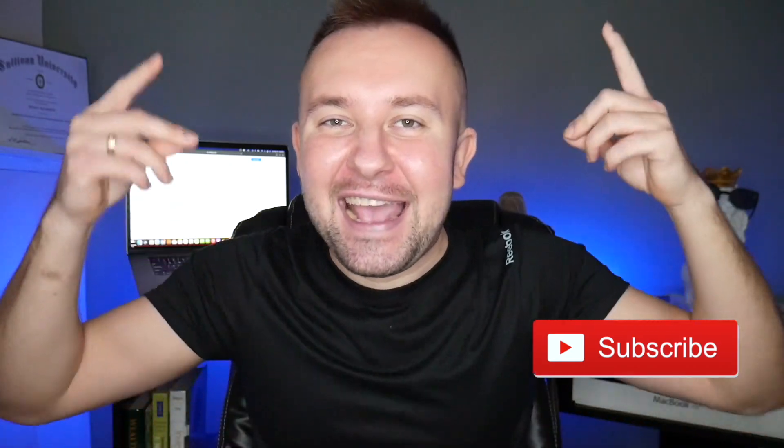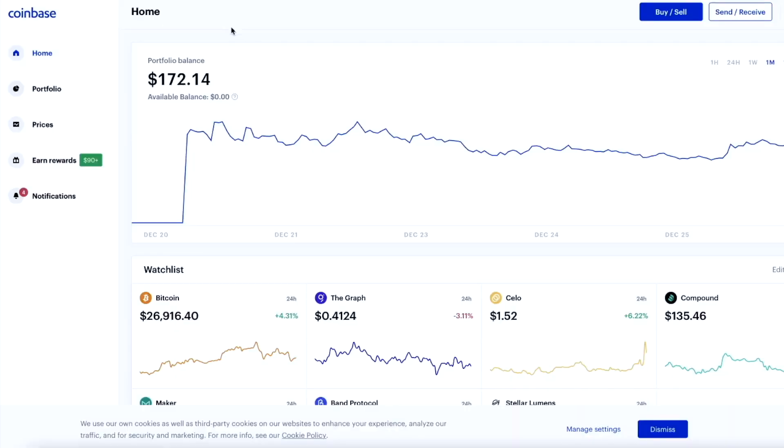I will try to keep this video under five minutes. So if you like these videos where I get straight to the point, smash that like button, subscribe to the channel, and let's go.